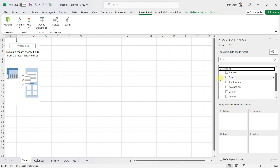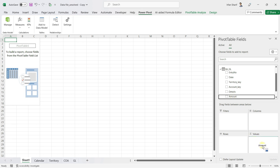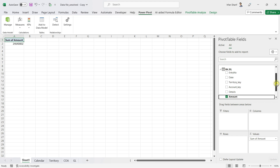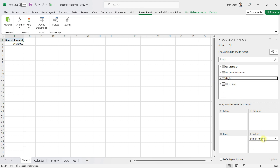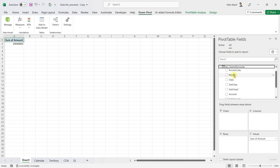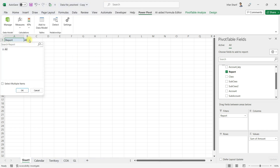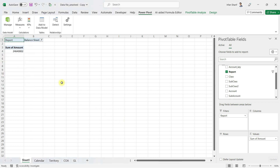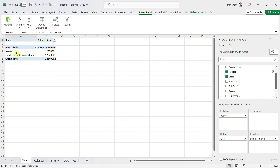To start deploying the balance sheet, we need to drag the amount field to the Values section. We also do not want to present the amount of every single account — only accounts that relate to the balance sheet. So we go to chart of accounts and drag the Report field to the Filters section, and in the filter we select only the balance sheet ledgers. Click OK, and now the amount has changed. In the Rows section we bring in the Class, and now you can see only Assets and Liabilities — because we applied the balance sheet filter.